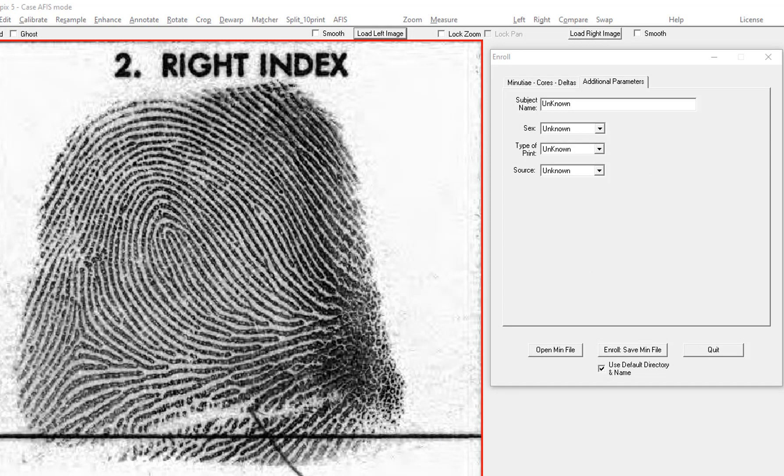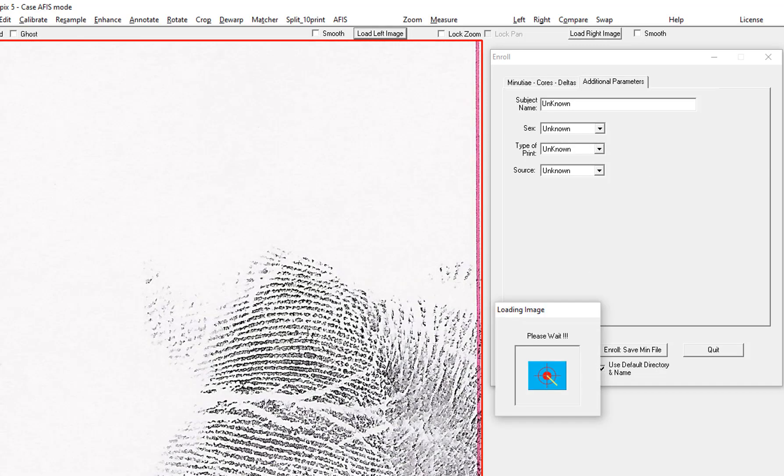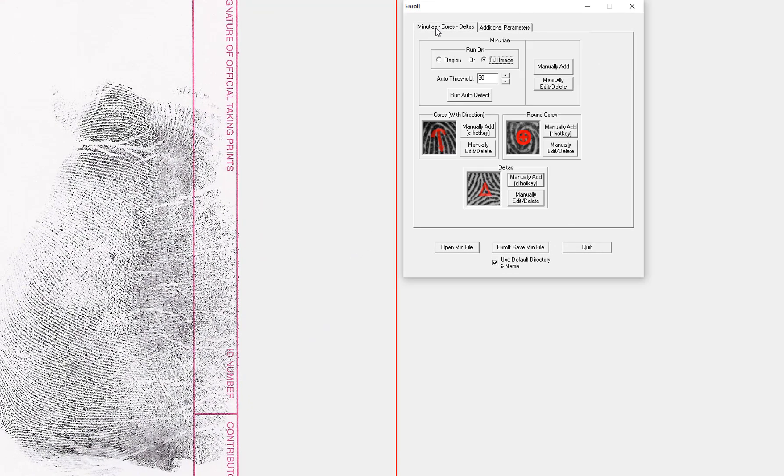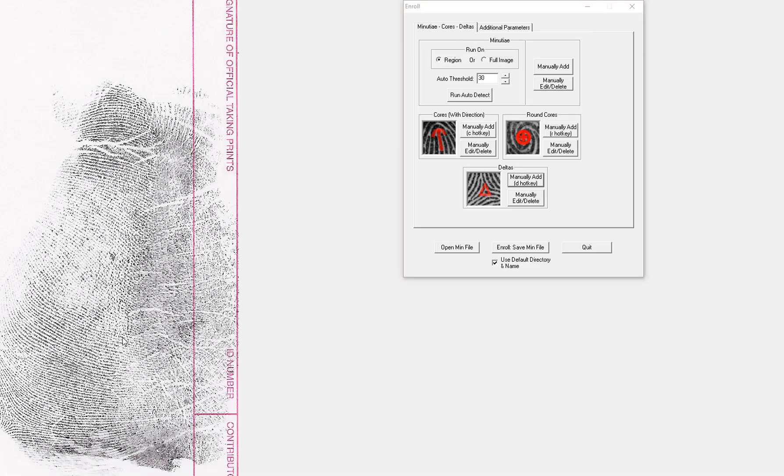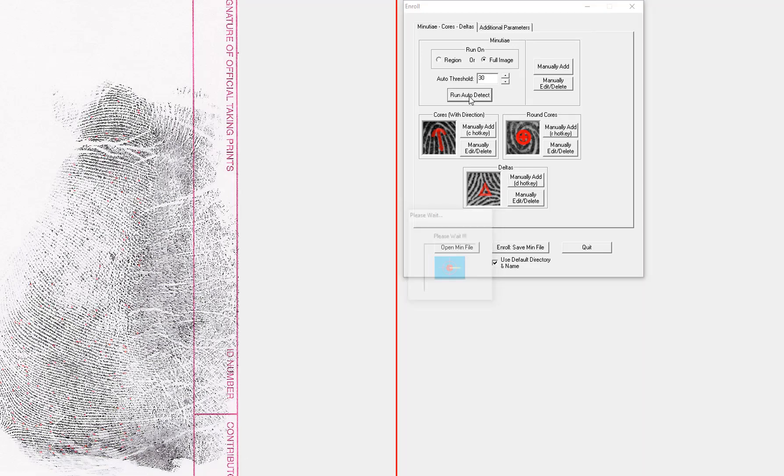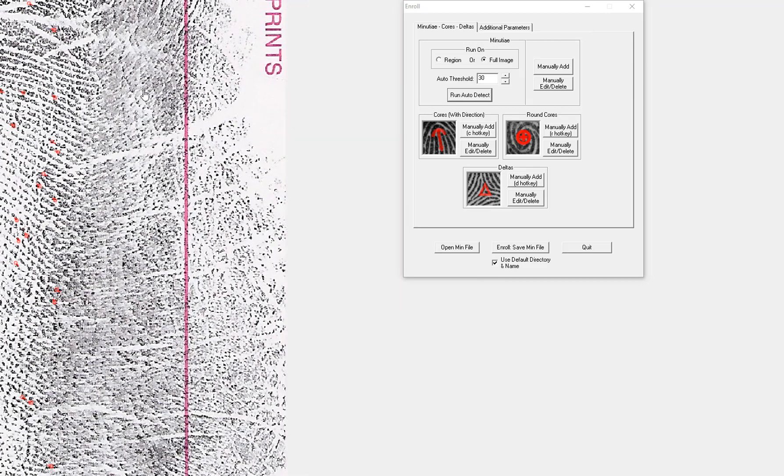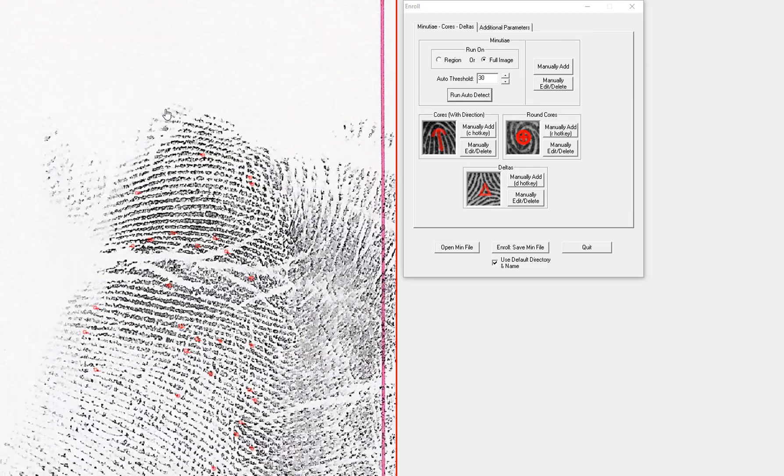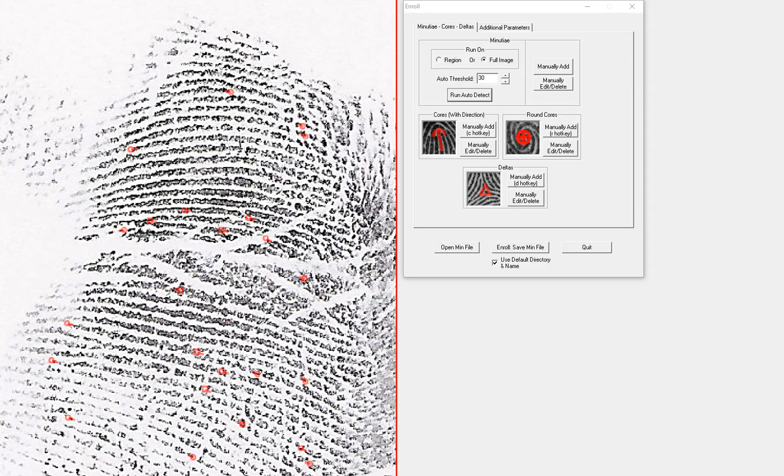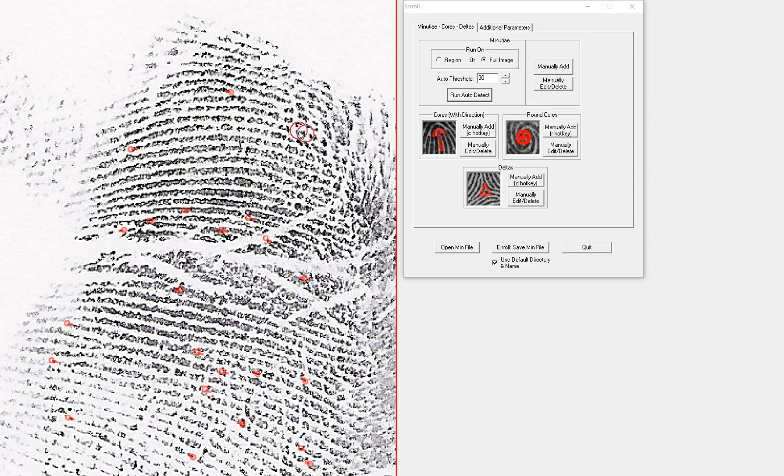If I was to enroll a palm, instead of running the minutia detection on the whole image, I would run it on a region. Now I would go in and look for things that need to be fixed up. Use my erase minutia here. And I can add more. I can use the ridge ending or bifurcation symbol. It doesn't matter.